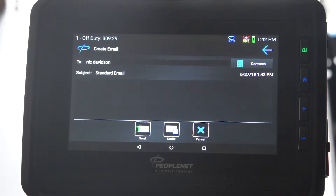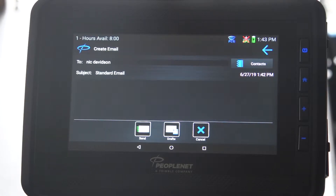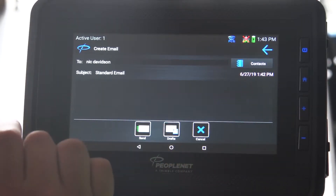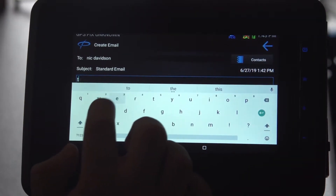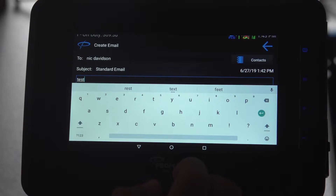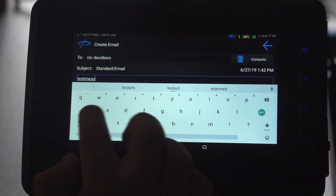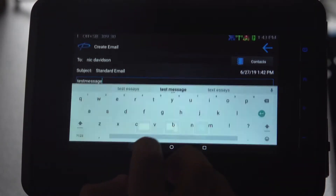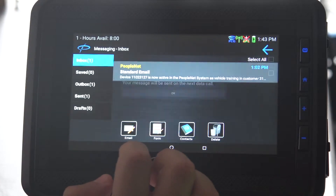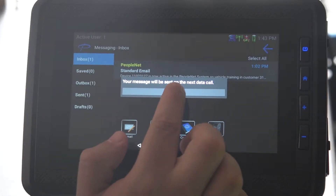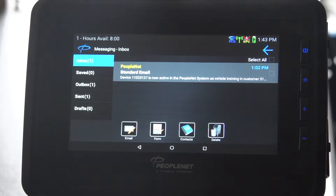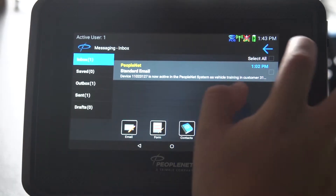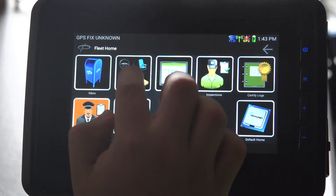To send to multiple people, simply select more people, indicated by a blue check. The message field pops up — tap on it to activate the keyboard, type in your message, then get rid of the keyboard and hit send. You can select now, later, or cancel. Hit now and off it goes. That's your inbox.